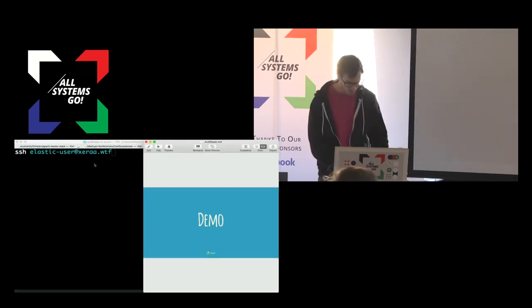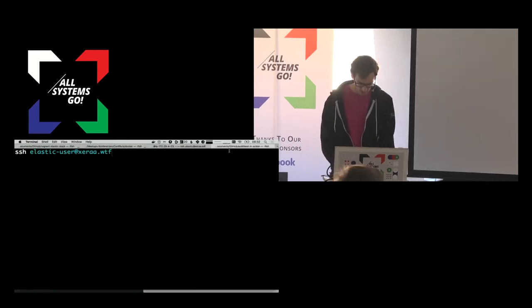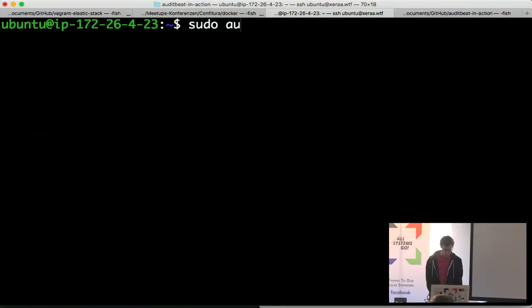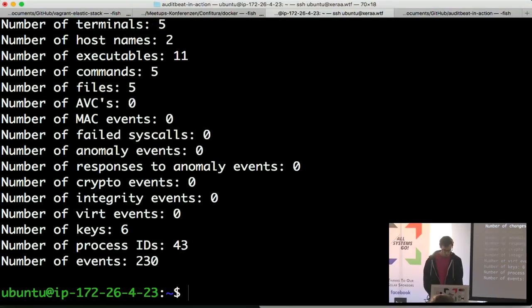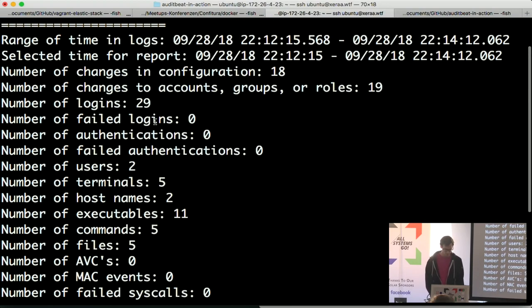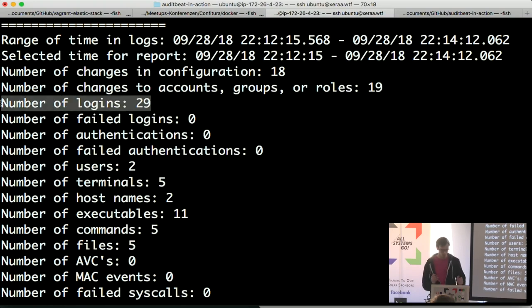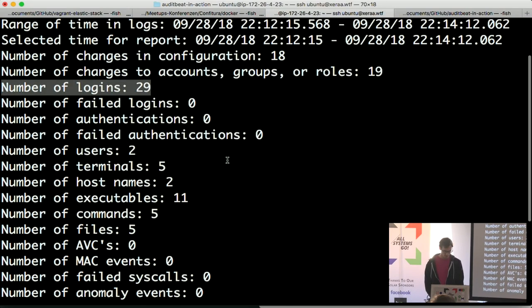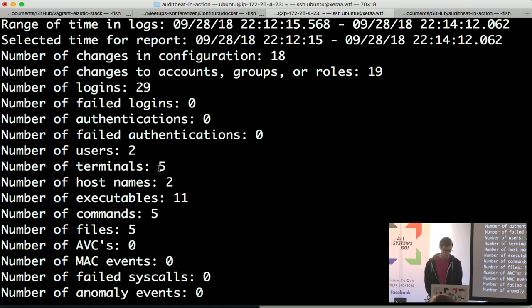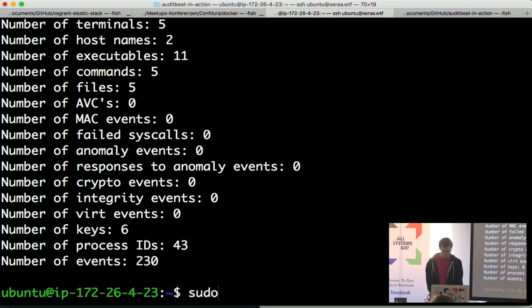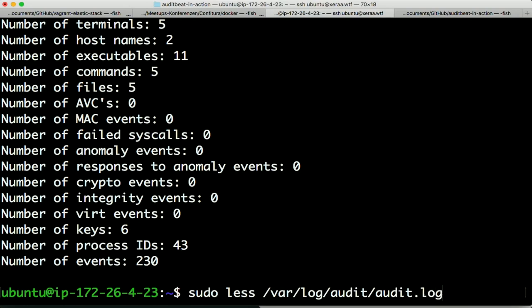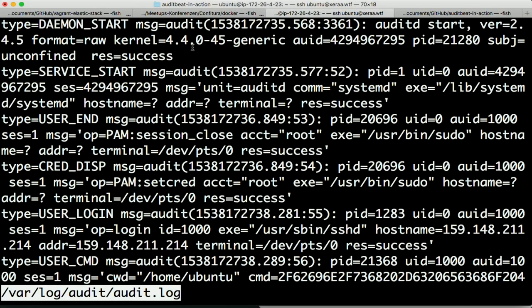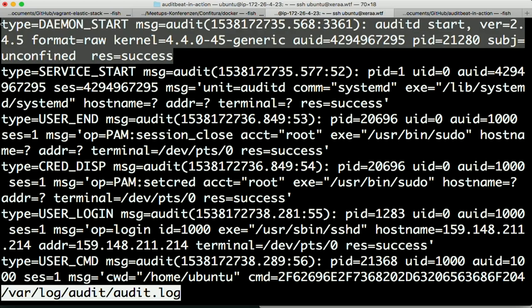Running sudo auReport basically shows you what is in your logs — this is just statistics. You can see, for example, 29 logins on that system, two users, five terminals, and whatever we have there. It's all based on the logs in /var/log/audit/audit.log. And here, for example, you have one event.